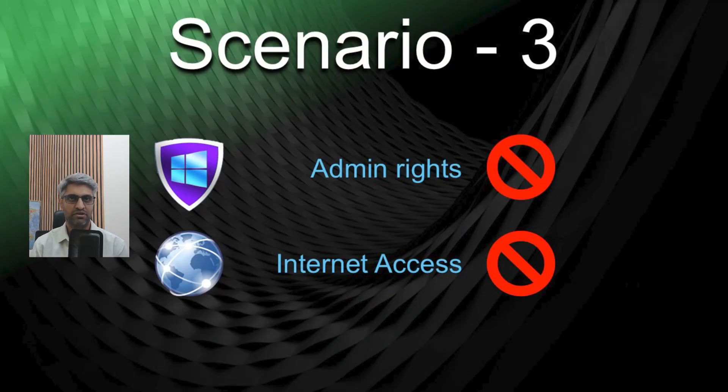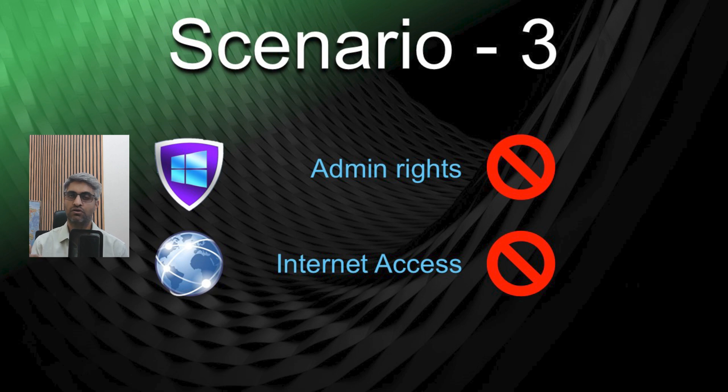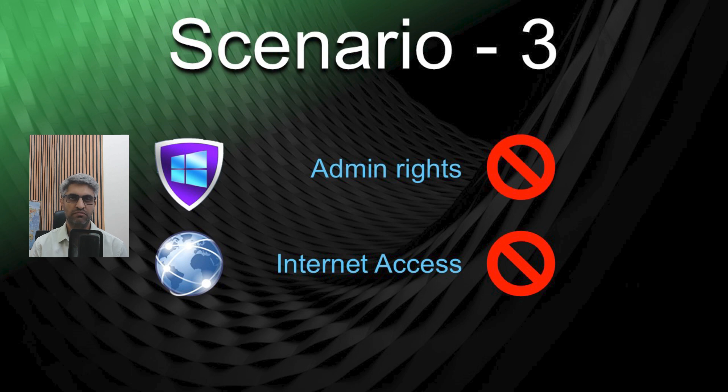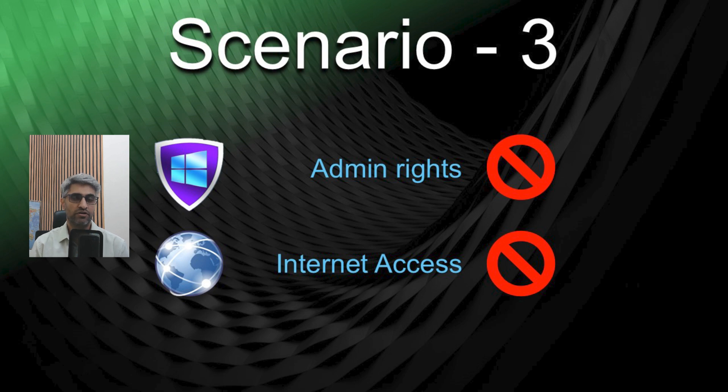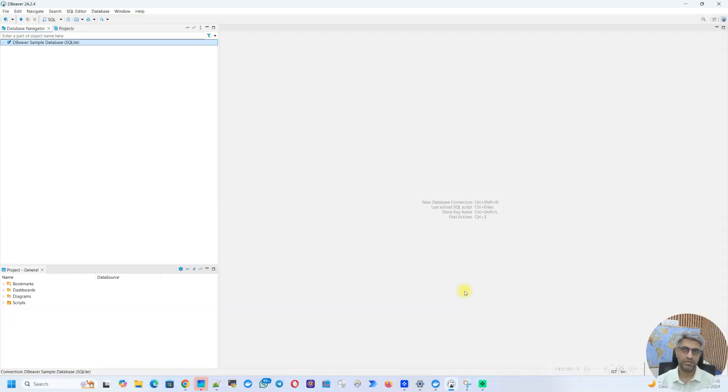Imagine you have set up dBeaver and now you are connecting to a database for the very first time. As I've explained before, dBeaver would connect to the internet to download some required JDBC files. But what if that machine does not have internet connectivity? And this is pretty usual in enterprise environments where your machine has access to let's say the intranet, but internet is restricted. So some applications like dBeaver cannot connect to the internet and download files by themselves. How do you deal with this scenario? Let's look at that.